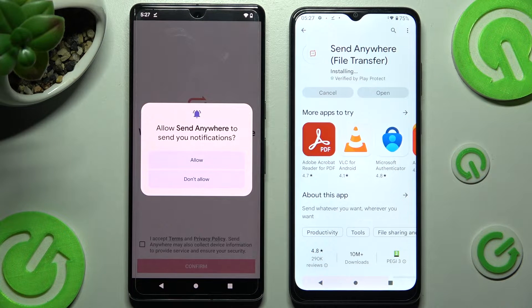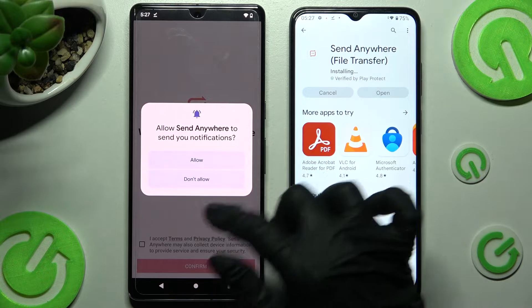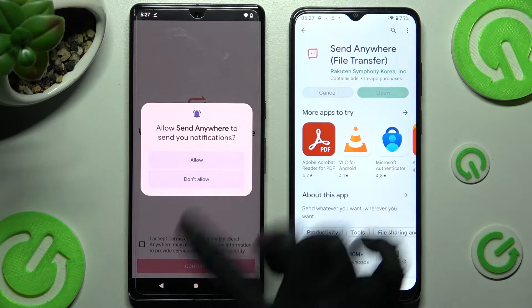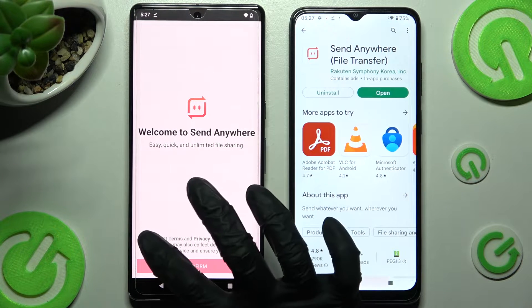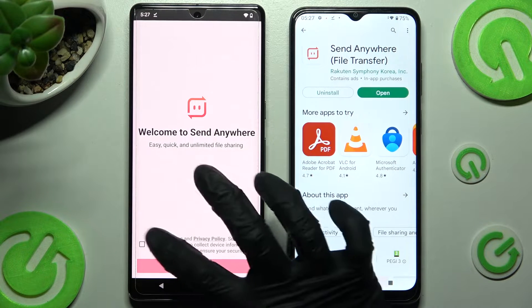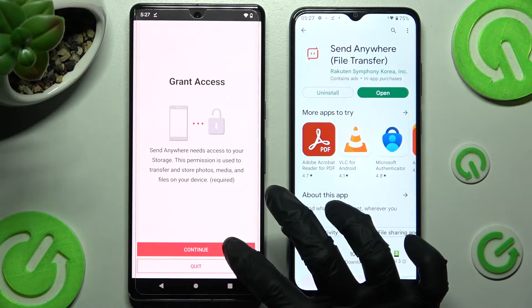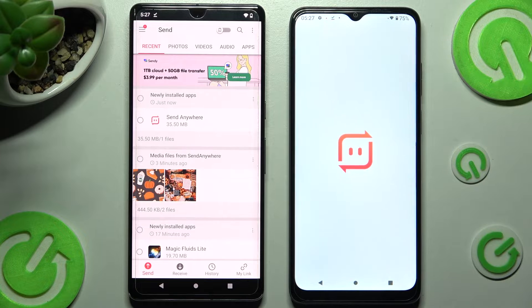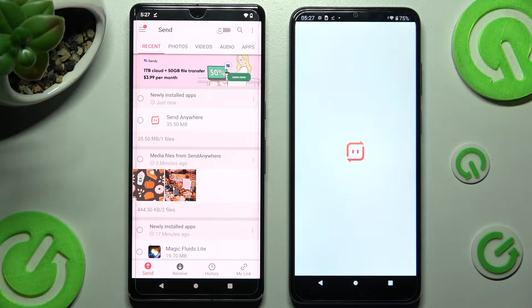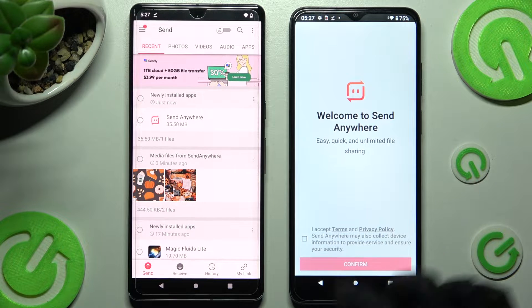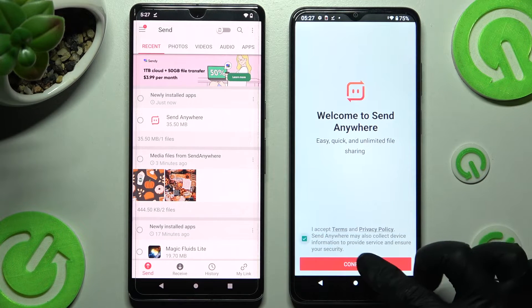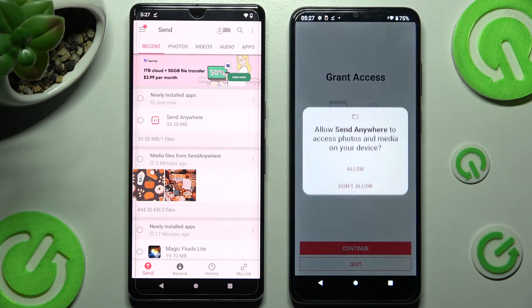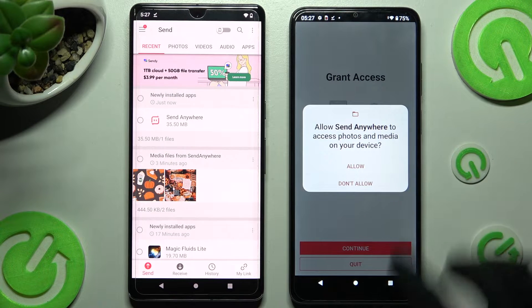Now, on Google Pixel, choose Allow or Don't Allow in the notifications pop-up and then tap on I Accept, Confirm, Continue and Allow. Now, open it on an Android and click on I Accept, Confirm, Continue and Allow as well.